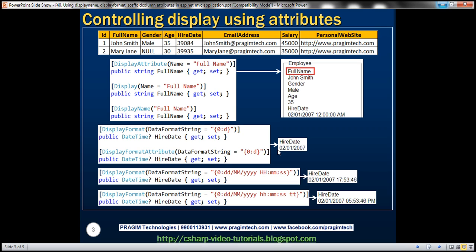If you want date and time where the time is in 24-hour notation, you can use the DataFormatString '{0:dd/MM/yyyy HH:mm}' — using capital H for hours gives 24-hour notation. On the other hand, if you want 12-hour notation with AM and PM, use lowercase h and tt. All these customizations are possible using the DisplayFormat attribute.